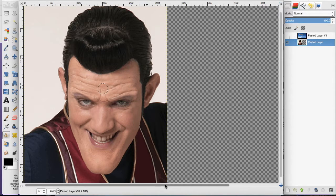So you can use that to touch up skin, and also on different images that have similar textures and colors. I hope you enjoyed this tutorial.